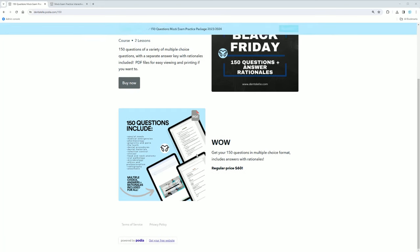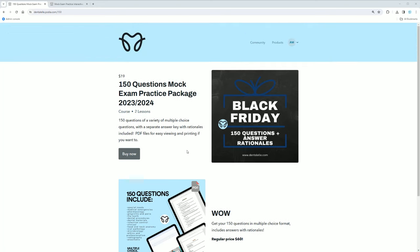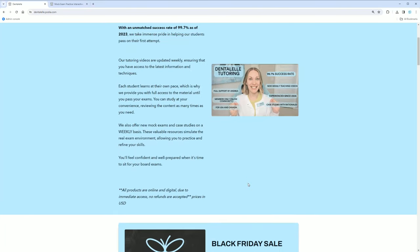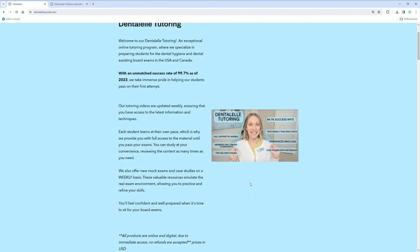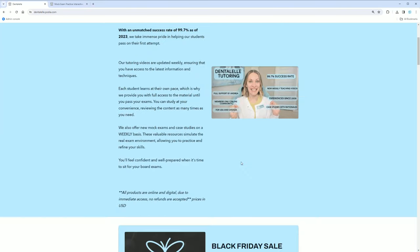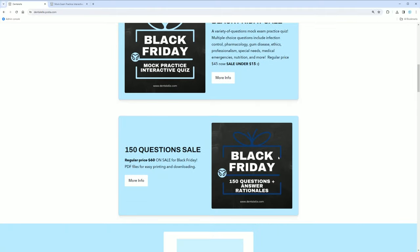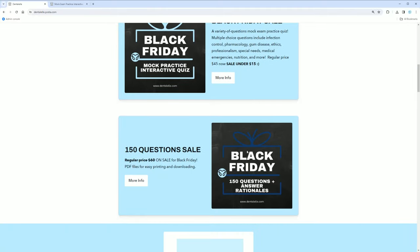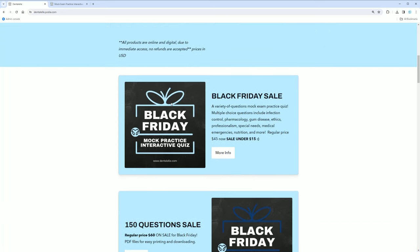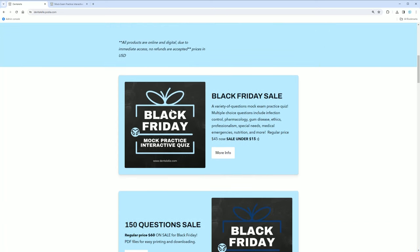You can see all of these on the main website at DentalElle.com. If you go to the main site, just look down a little bit. We have the mock exam practice questions here, the one that I was just talking about. And then the separate one, this is another one.